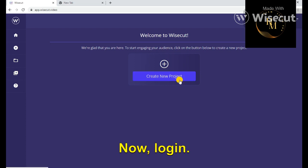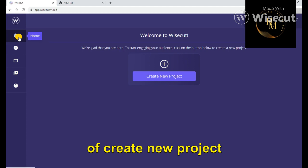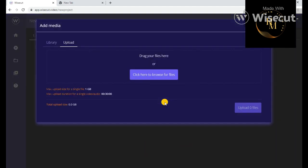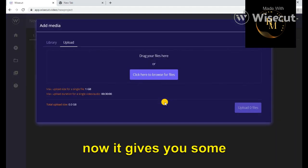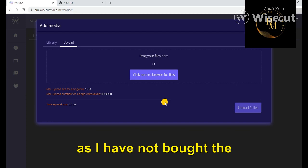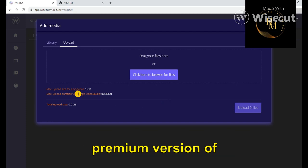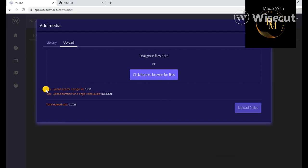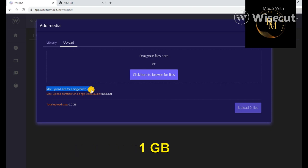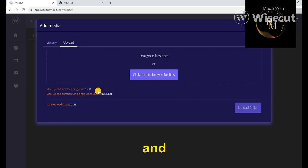Now login, option of create new project. Click on add media. Now it gives you some restrictions as I have not bought the premium version of Wisecut. You can upload file up to 1 GB, so it's okay, and